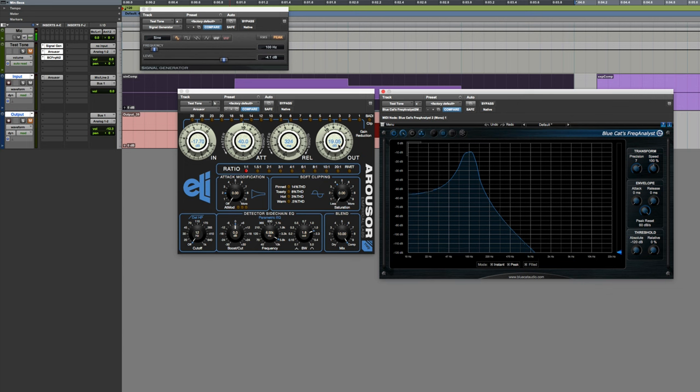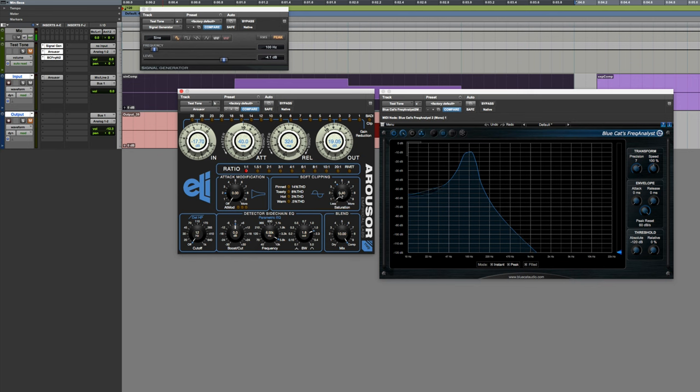I've got 100 Hz going through. I'm going to start turning up the saturation. I've got it muted for now, because I know that it'll get annoying otherwise. Nothing too fancy here. Let's turn up the saturation and see what happens.